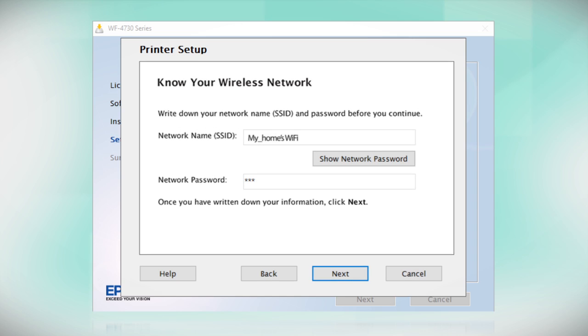You will need your wireless network's name and password in order to set up your printer. This information will automatically appear on the screen if your computer is connected to a wireless network. Click Show Network Password to display the password.